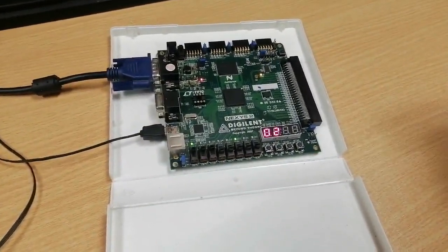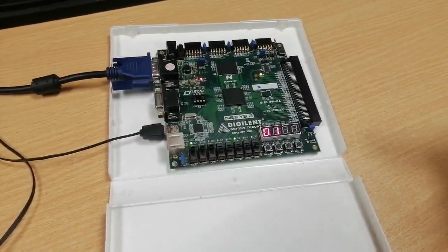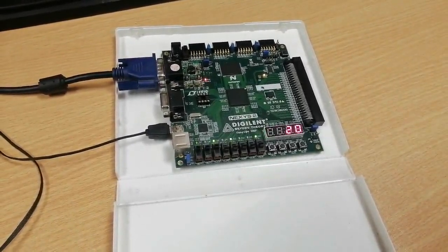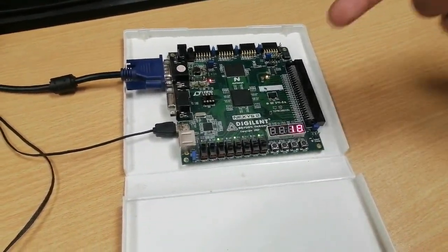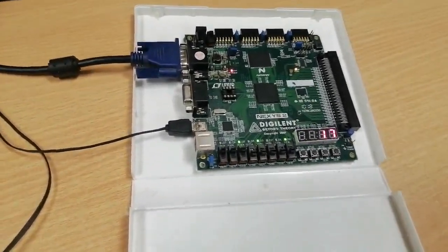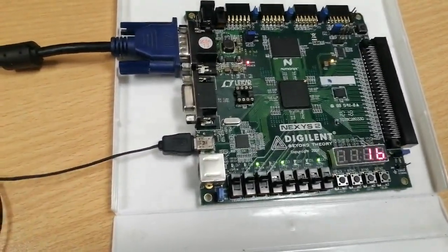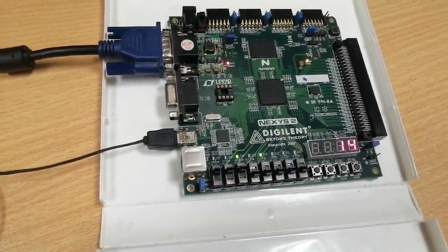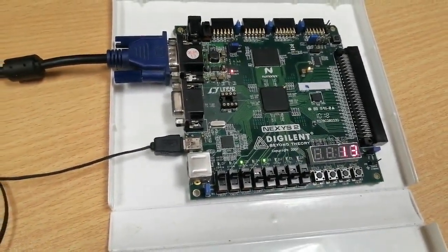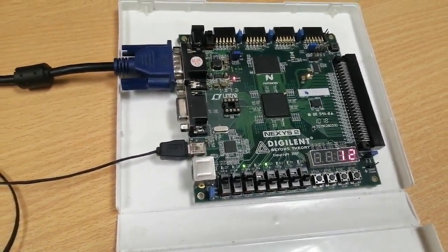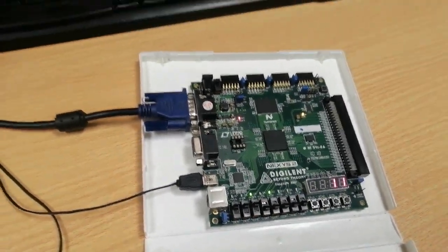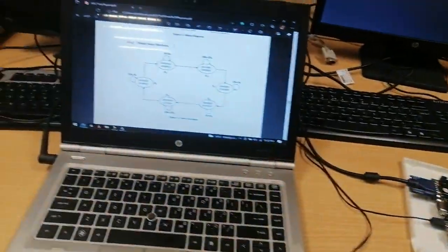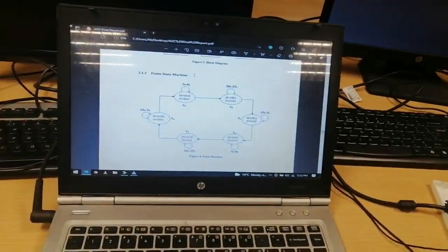The LEDs are used to display the outputs of the transition signals that are being implemented over the VGA interface. That is the basic state diagram of our project and the transitions are shown as shown below.